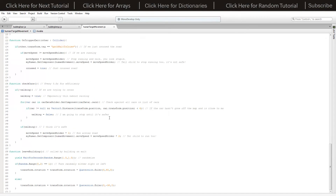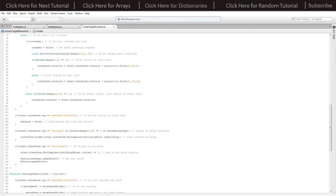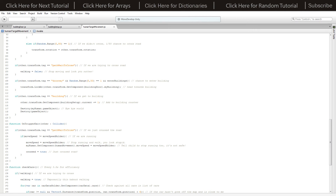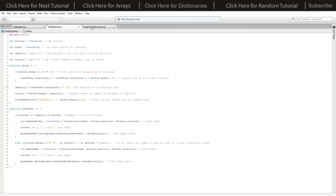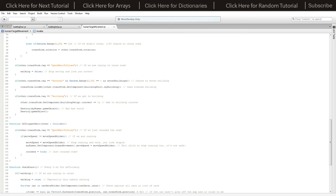In the human target movement script, the leave building function waits a random range between 1 and 1.5 seconds, then has a 50/50 random chance to turn right or left, similar to how humans walk across roads. In on trigger enter, if we hit a trigger with a doorway and a random range 0 to 50 gives us the chance to enter, we do transform dot look at the building attached to that trigger's building door component, walking forward into the building. If we then hit the building collider, we add one to that building setup's current, destroy the child human, and destroy ourselves.